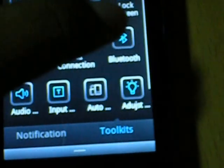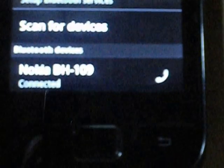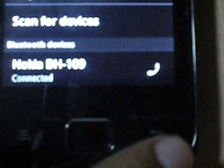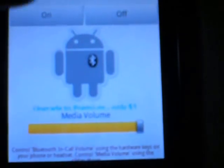Let me show you the proof that it is connected. So, Nokia BH109 is connected. Alright, so we come to the app.